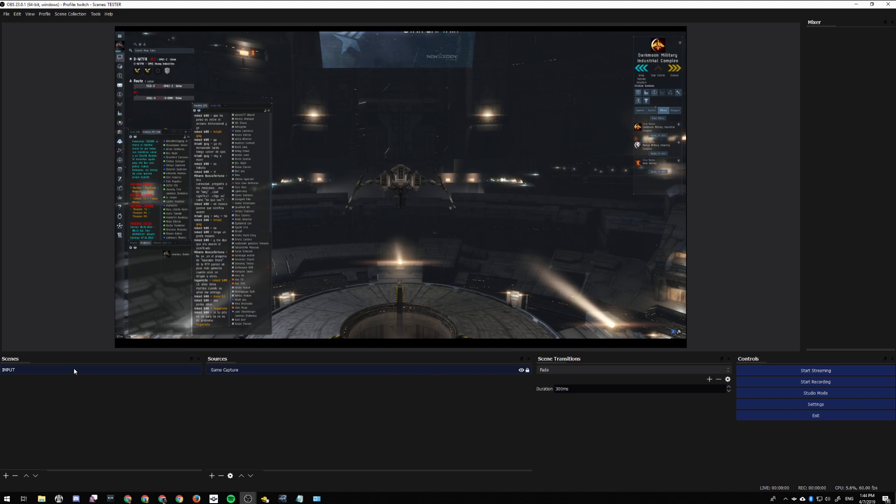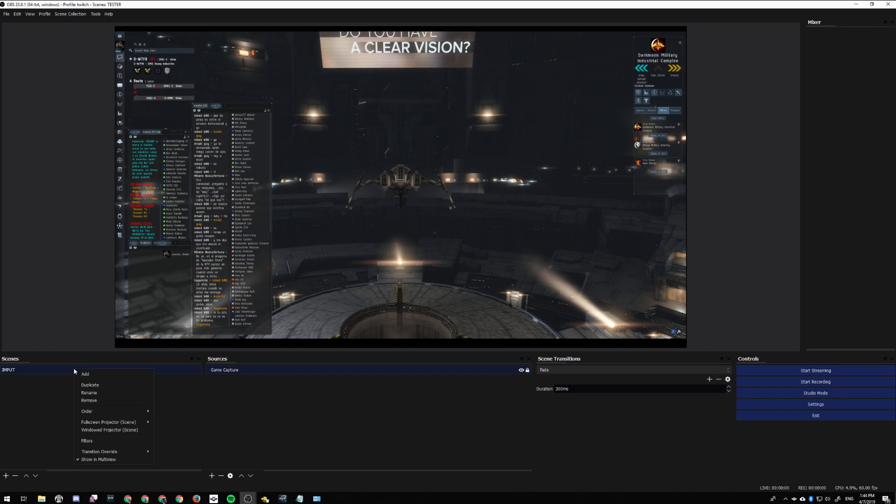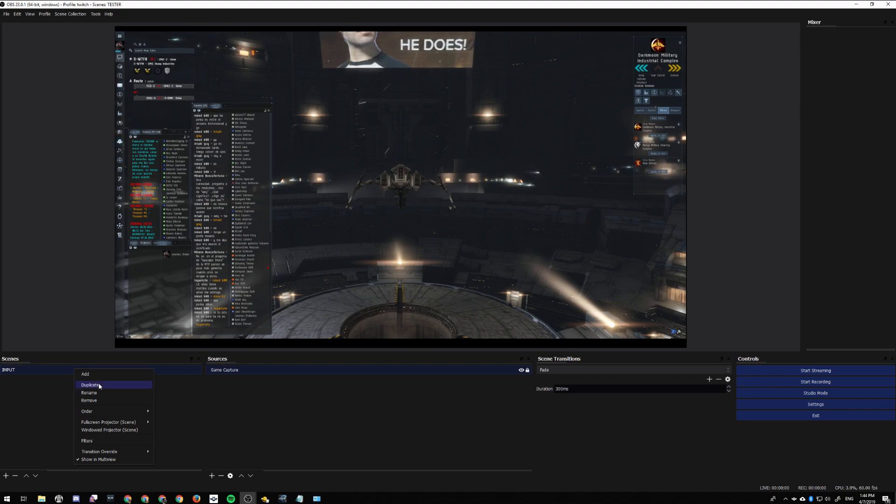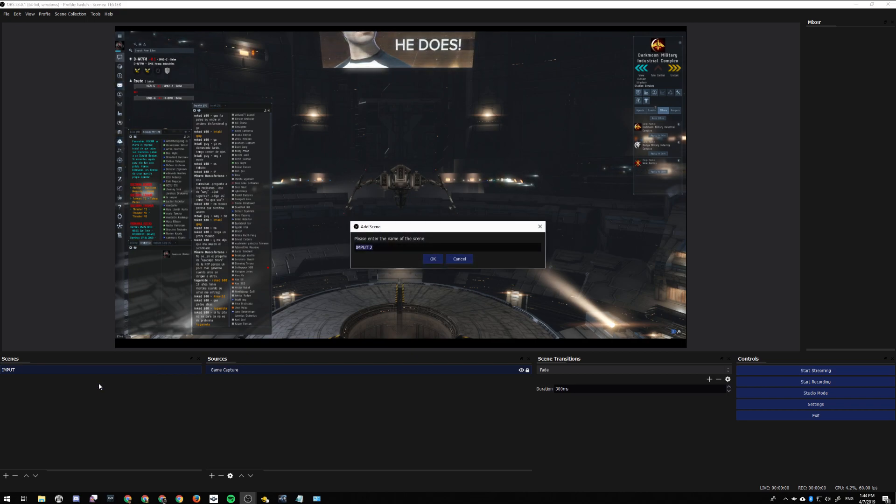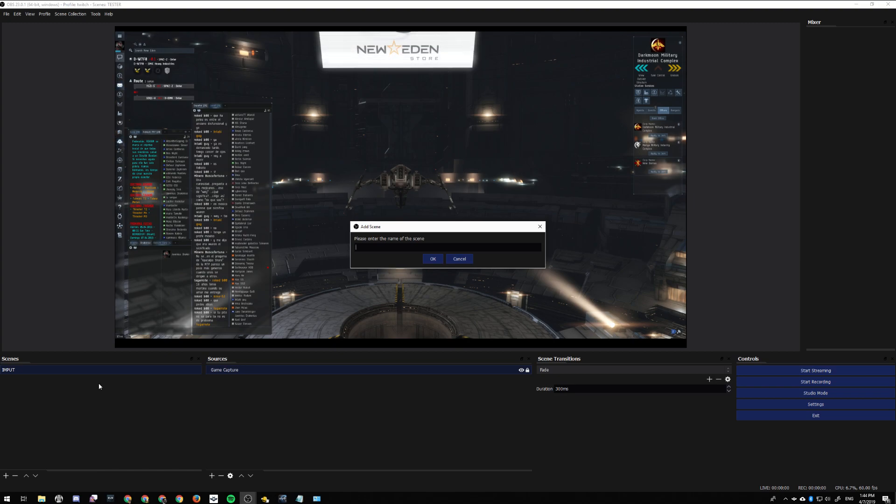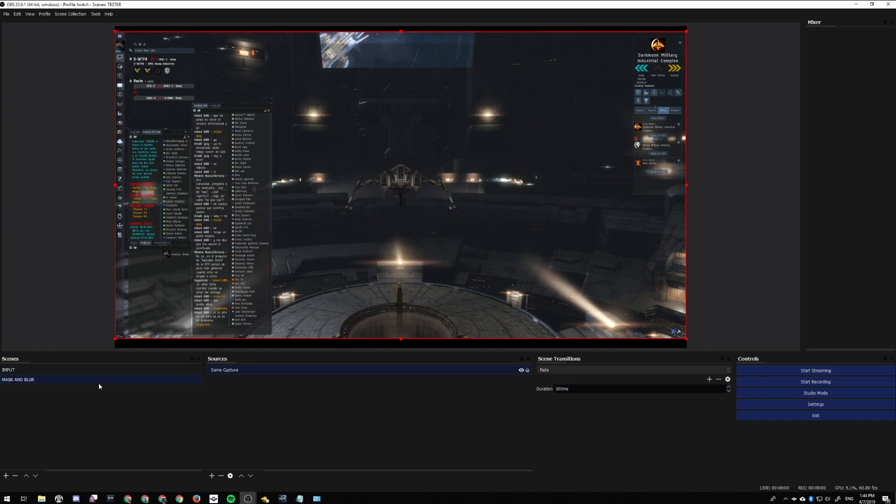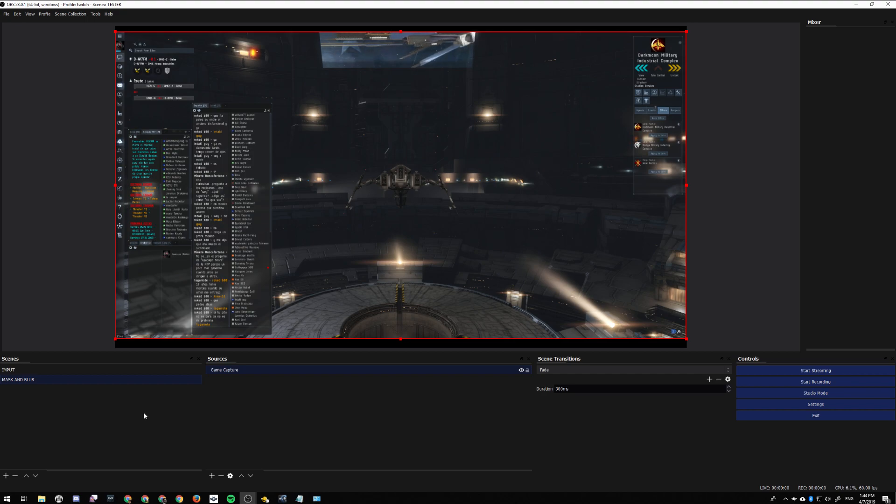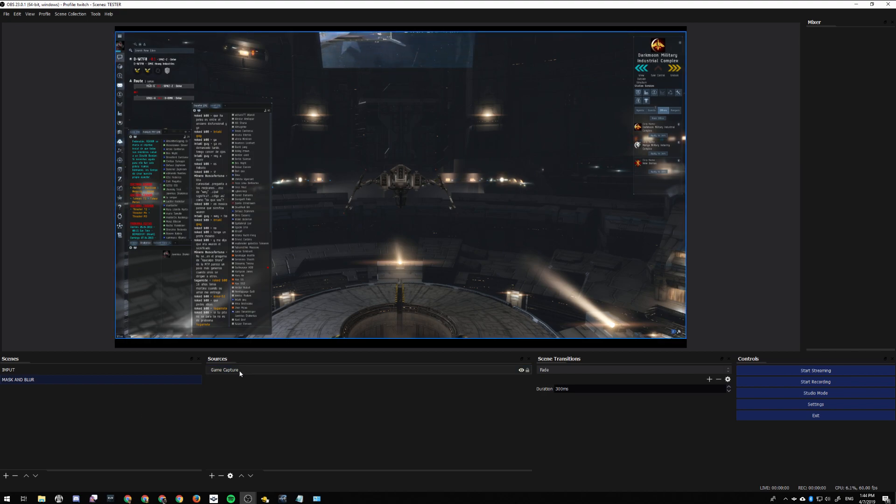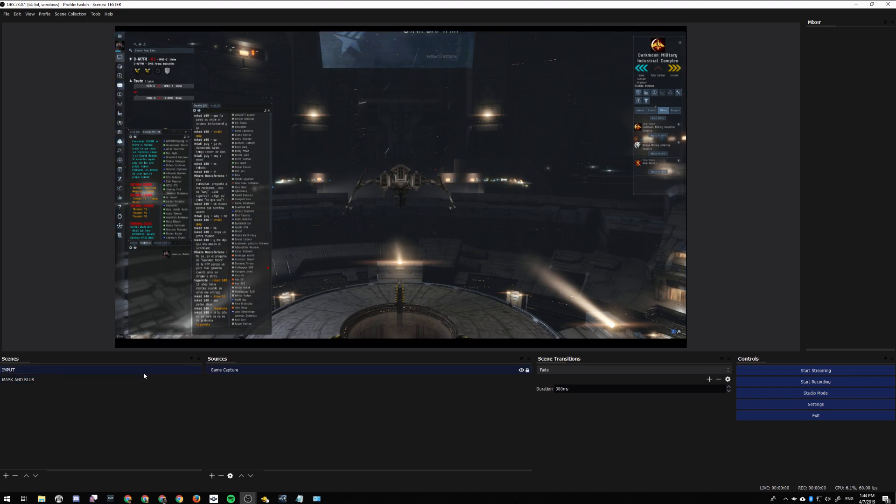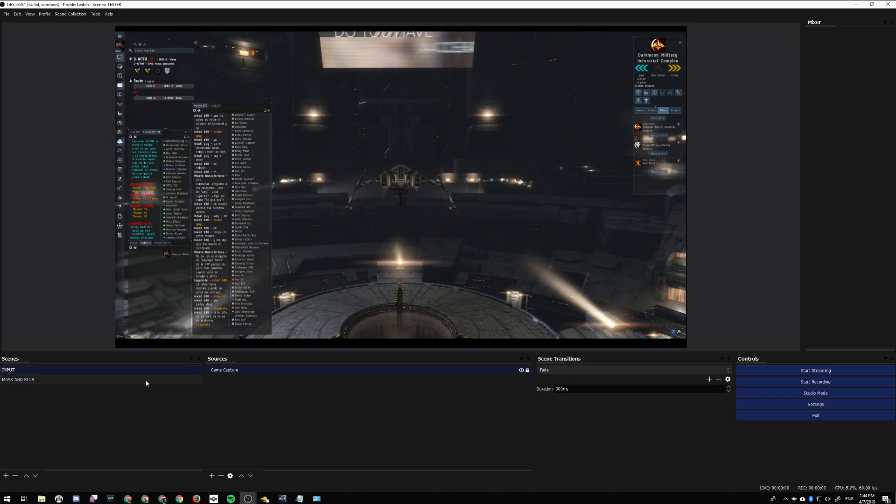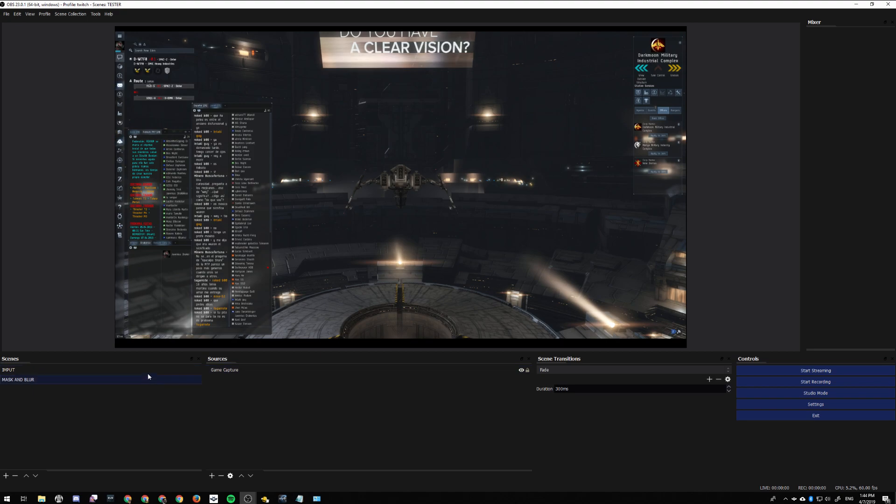Then you right-click that scene and do a simple duplicate. Let's call this one 'Mask and Blur' because that's what we're going to do - we're going to mask and blur it. They're identical scenes with the same input.